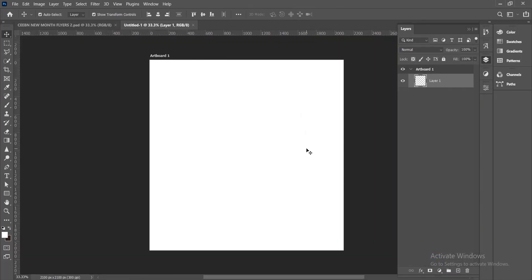So we have this interface here. How does one create these multiple artboards in Photoshop? There are different ways to go about this.